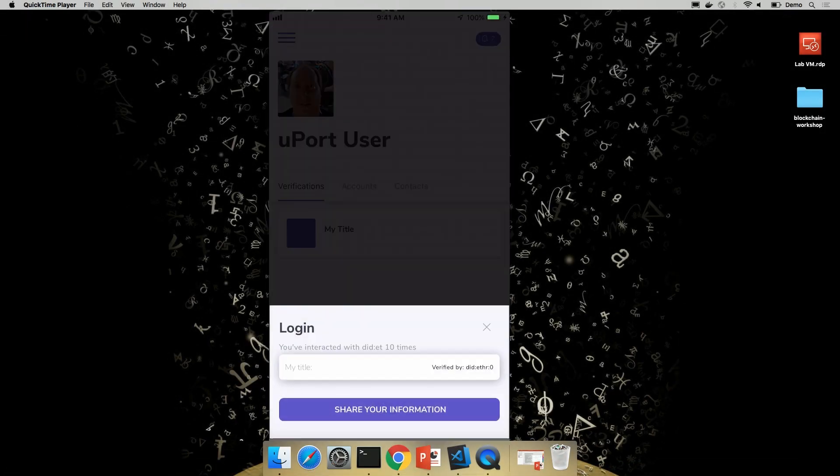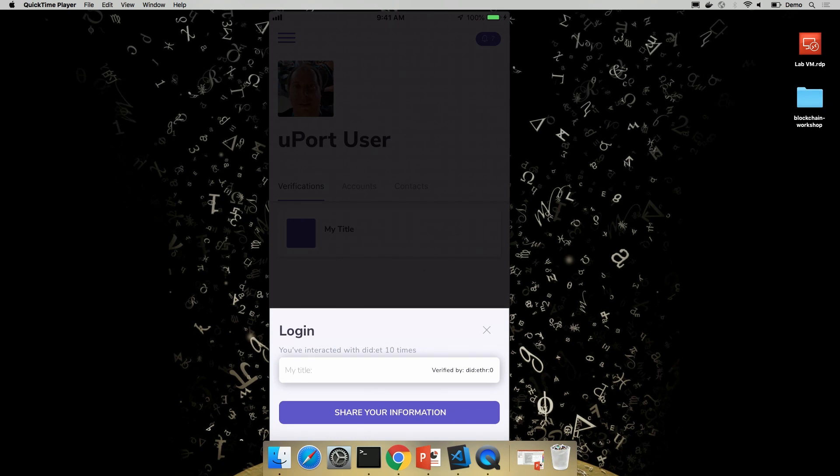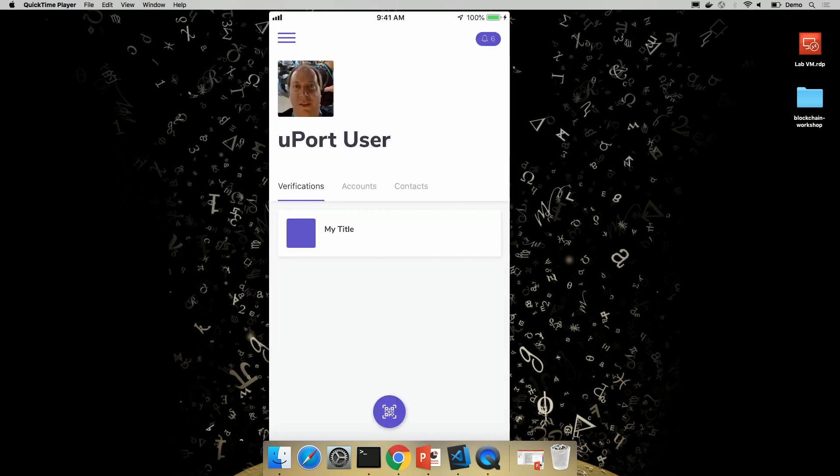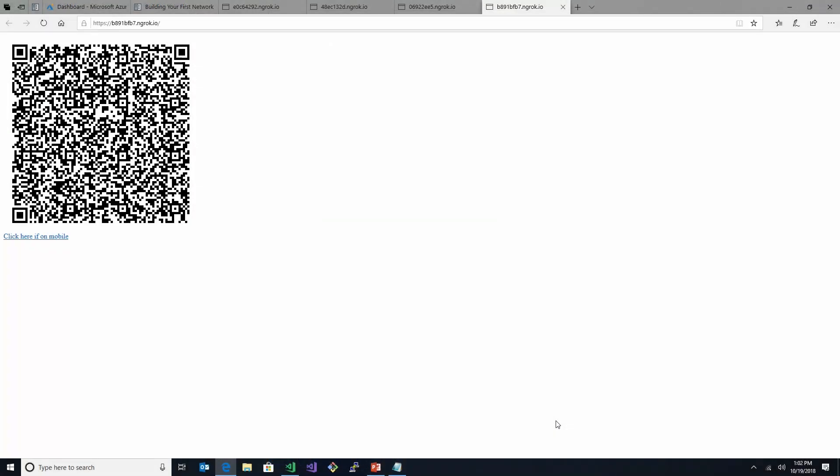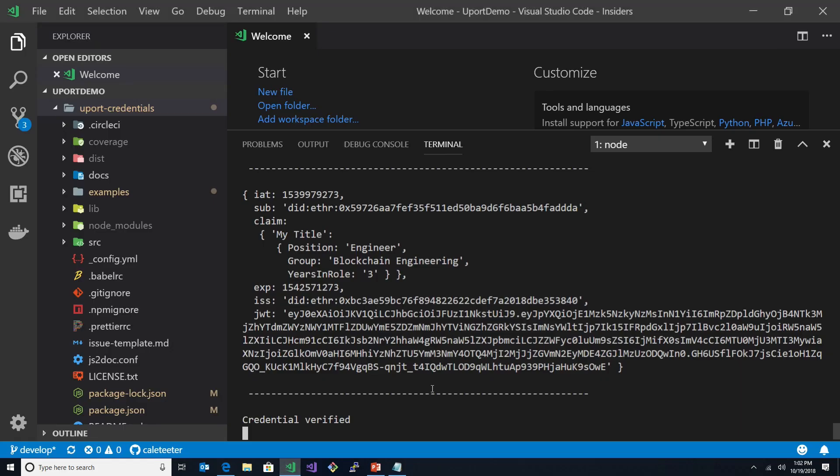Now, because I have that attestation on my phone, you can see that it says my title verified by DID. So basically, that is me providing that attestation. This is the actual other side of this transaction. If I pop back into VS Code.